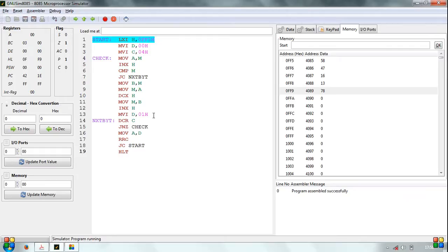If, however, the first byte is less than the second, no swapping occurs and the program execution jumps to loop next byte.